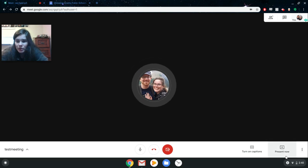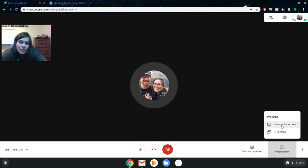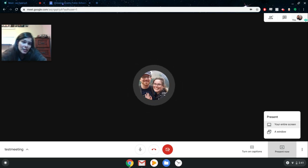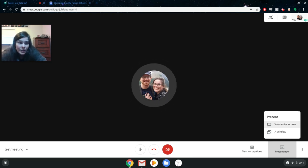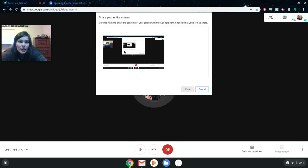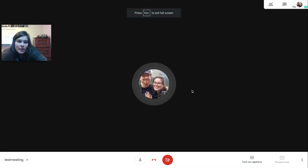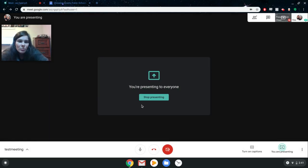Last thing here — I'm going to show you the 'Present Now' option. You can either present your entire screen or one window. I prefer presenting my entire screen because it makes it easier to switch between tabs or apps I might want to present. For instance, if you had a slideshow and a Google Doc, presenting your entire screen would be a great option. I'm clicking on that now, and it gives me a box asking if I want to share the contents of my screen. I click on the screen it's showing and click 'Share,' and it's now presenting my screen.